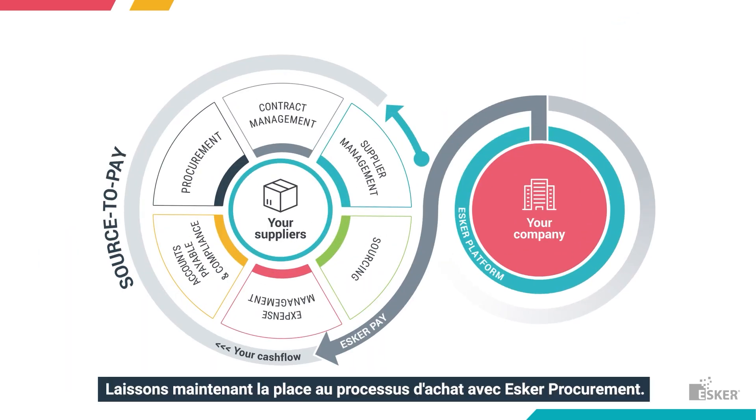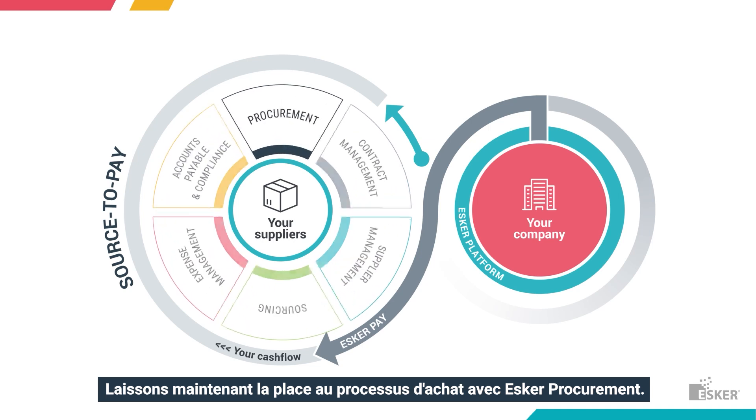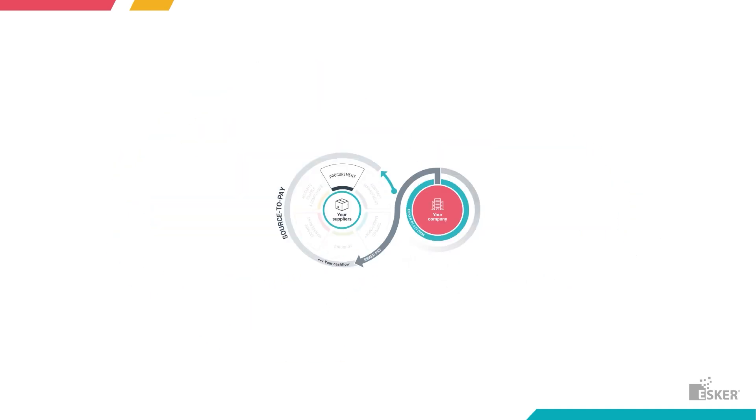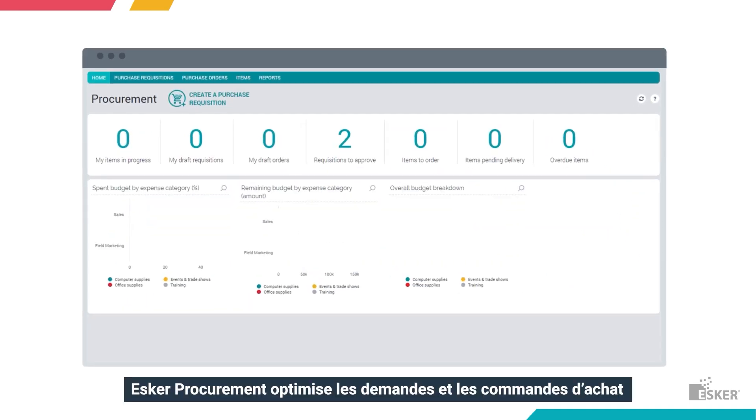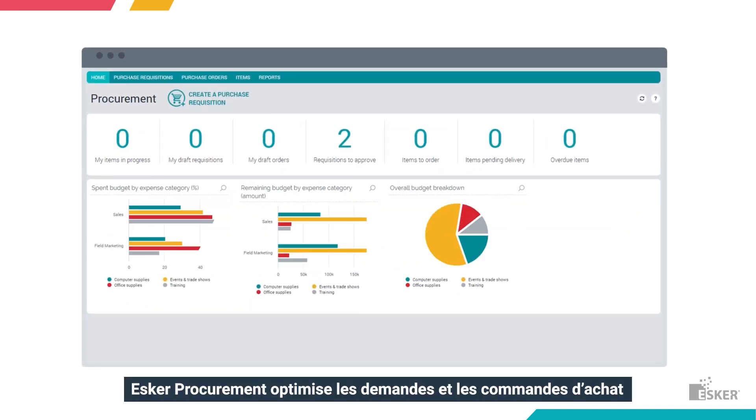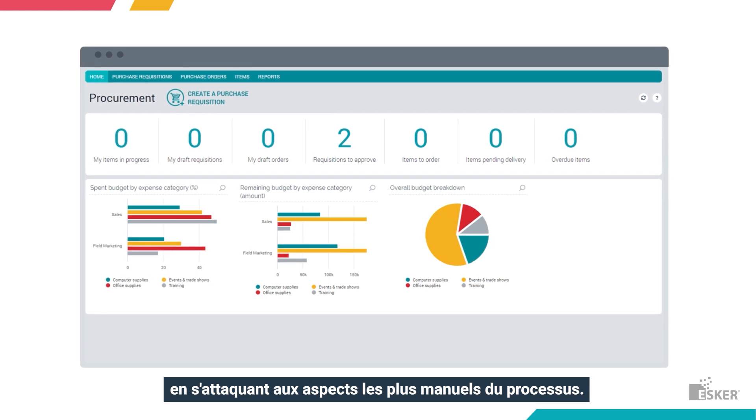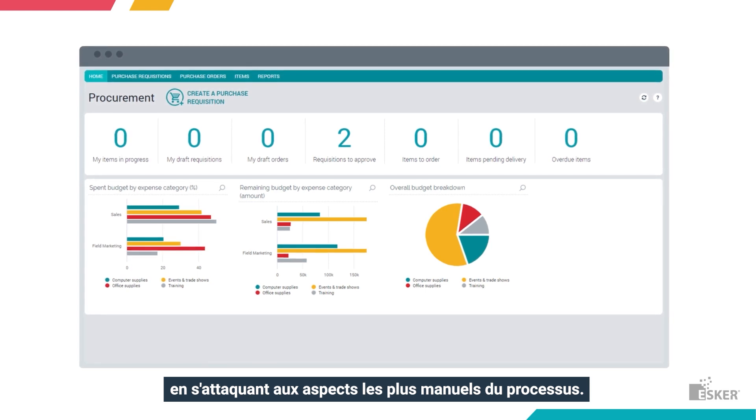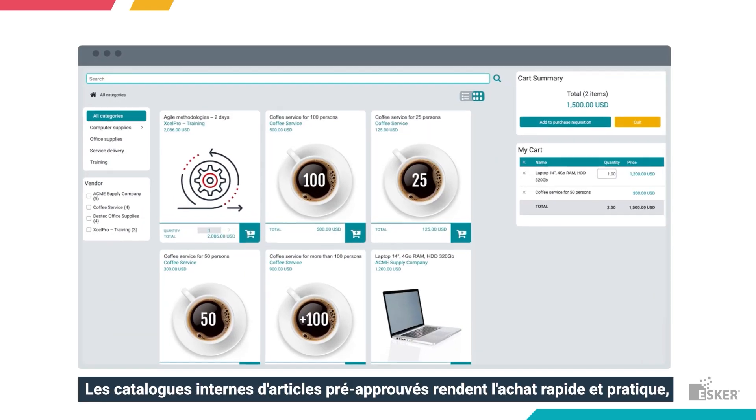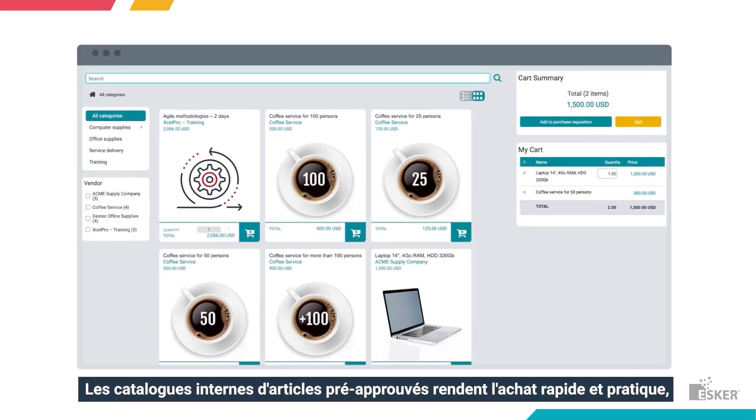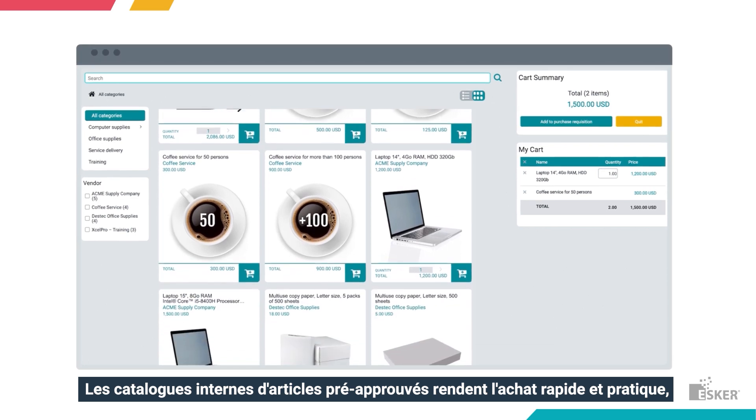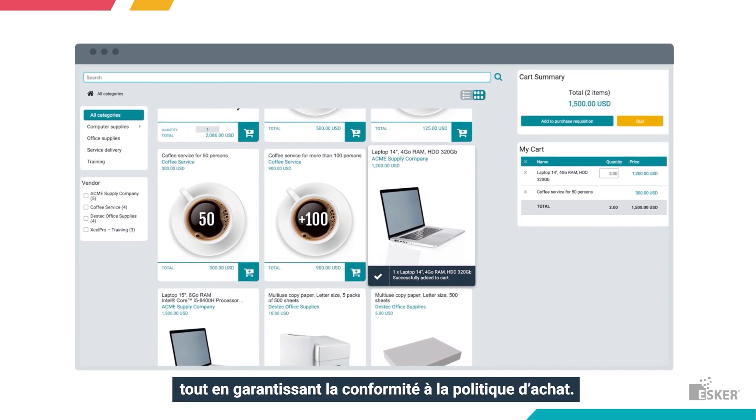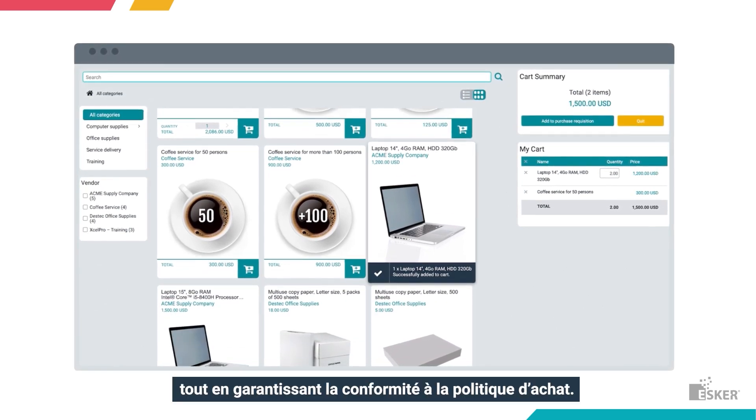Now let's kickstart the purchasing process with procurement. Esker Procurement optimizes requests and ordering by addressing the most manual areas of the procurement process. Internal catalogs of pre-approved items make buying quick and convenient, plus ensuring spend policy compliance.